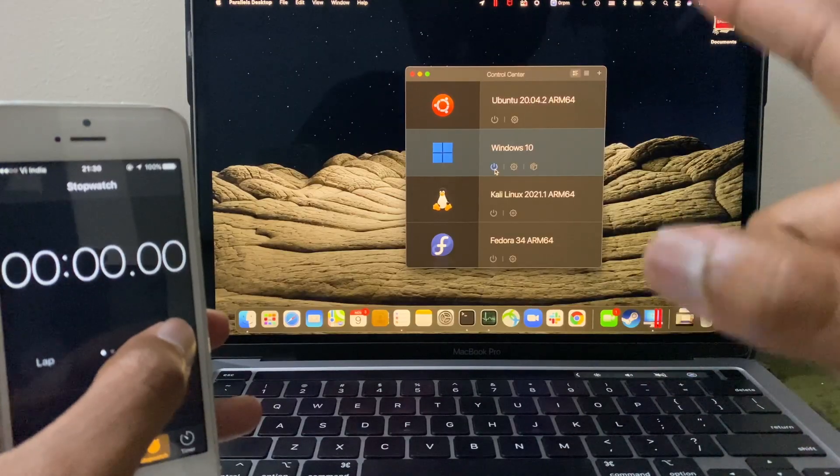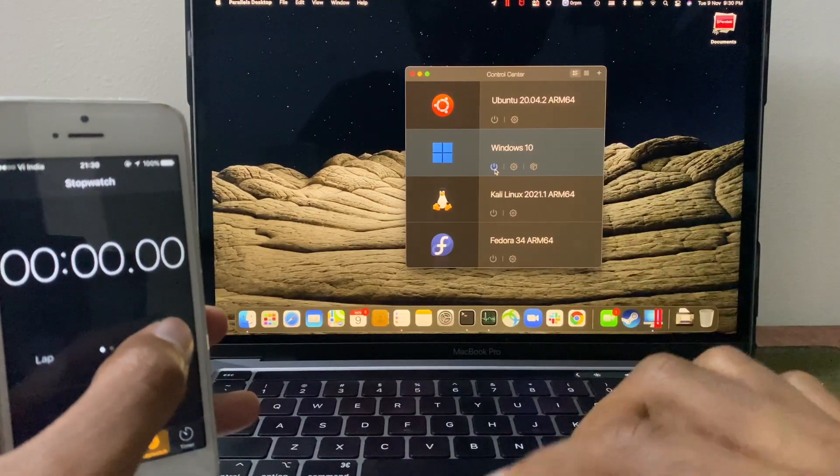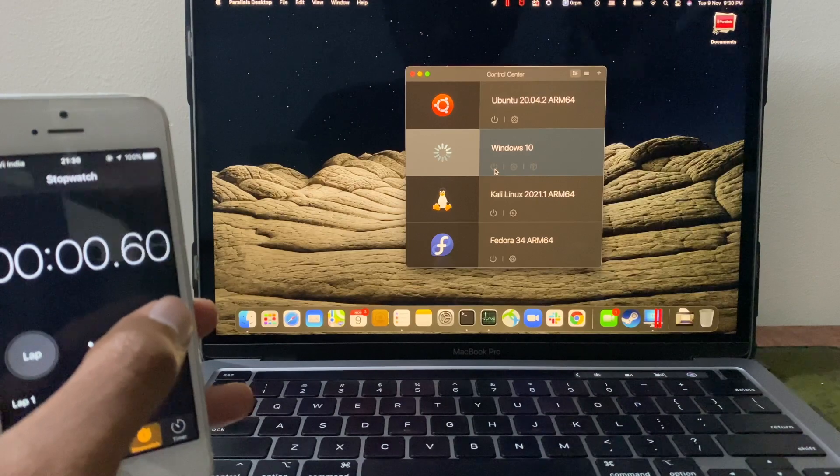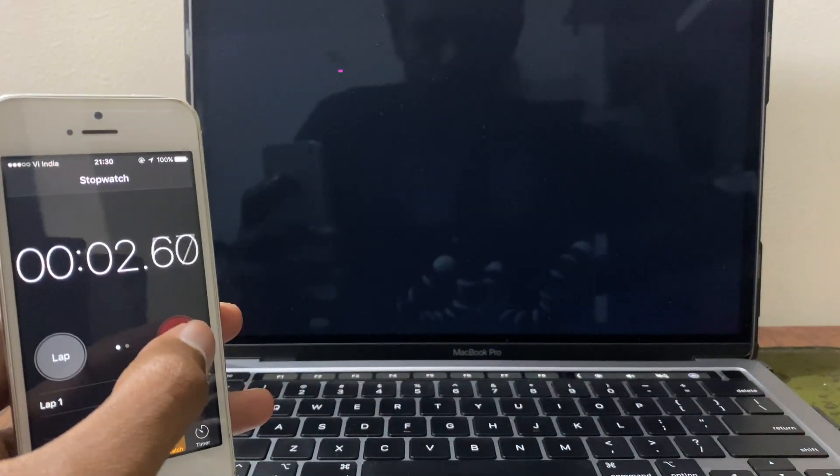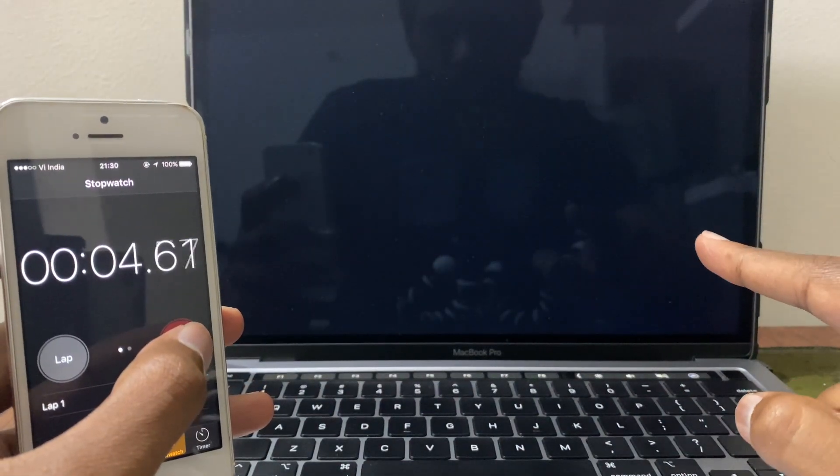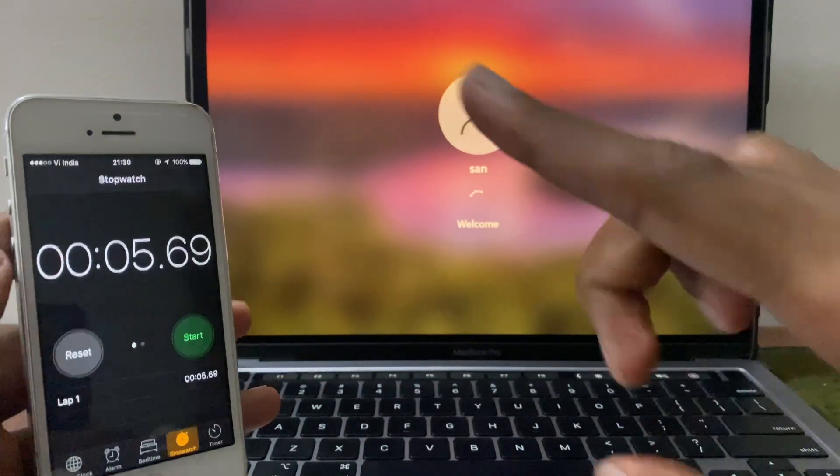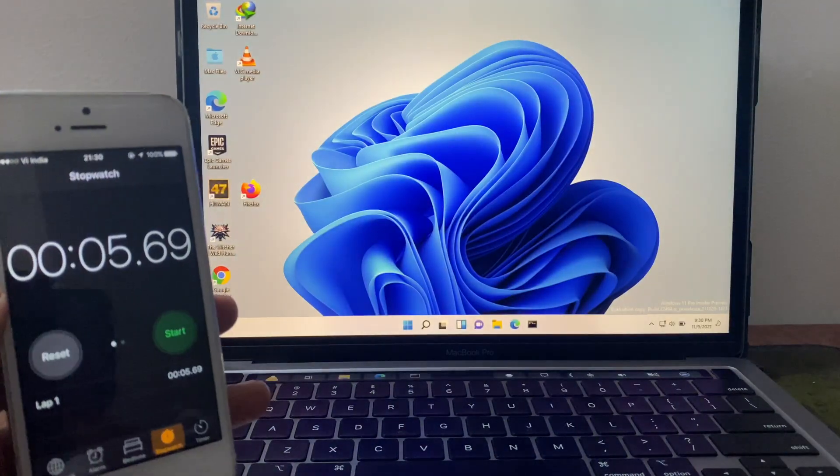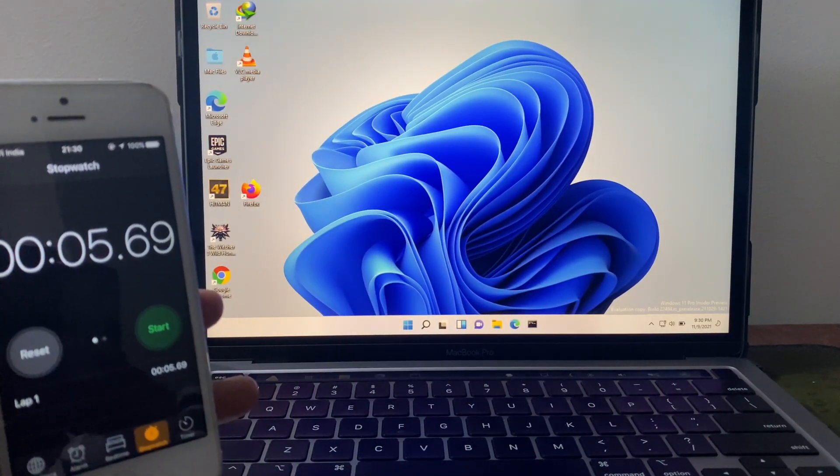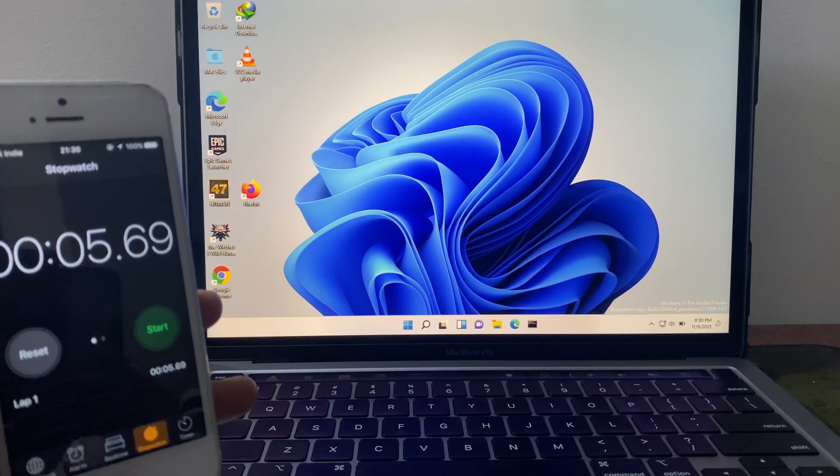One more time. Here we go. Login page here. Five seconds. Perfect. Five seconds is the boot time for Windows in Parallels.